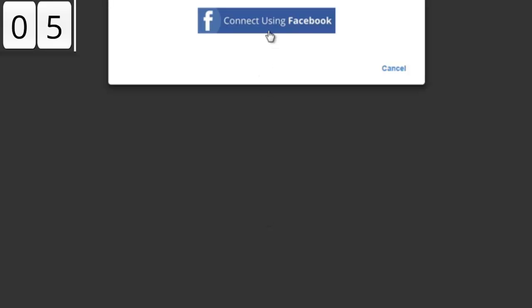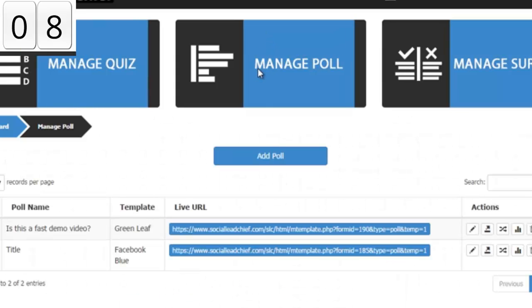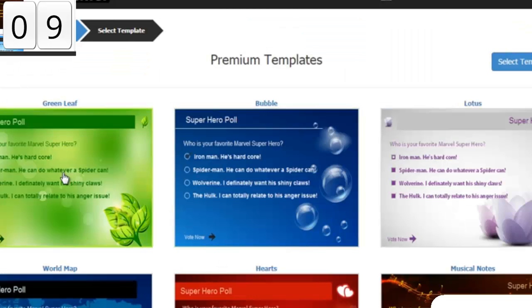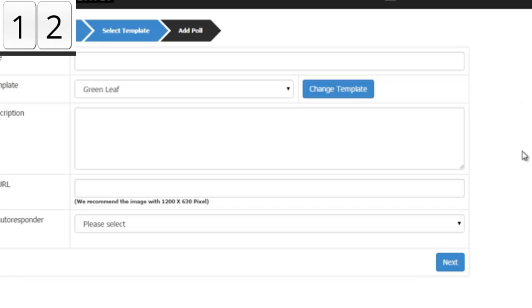Connect using Facebook and manage poll, add poll, and stop the clock. This is the part where I'm going to pick a template, so let's start the clock again.